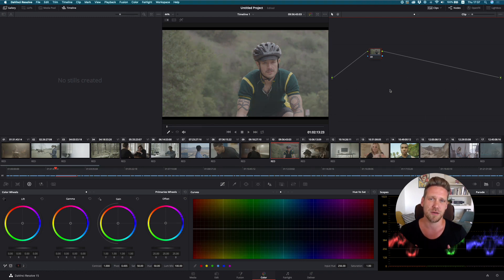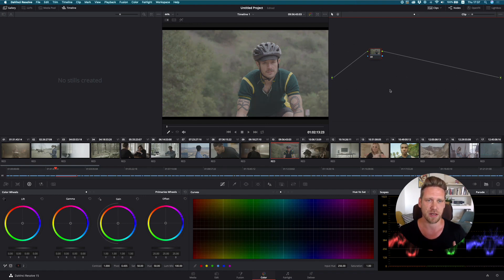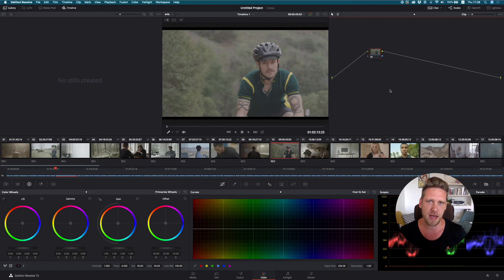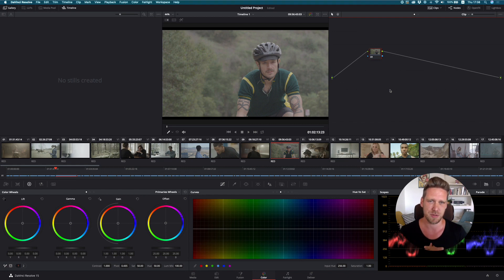The basics of working with IPP2 footage are to stay for as long as possible in the IPP2 workflow — basically in the Red Wide Gamut RGB color space and the Log3G10 gamma. The reason for that is that when you make all your color decisions in the Red Wide Gamut RGB color space, later on, when you want to change the output transform — for example from Rec.709 to Rec.2020 for HDR TV sets — you will not have to re-grade your footage, and all your color decisions will translate correctly to the new color space.